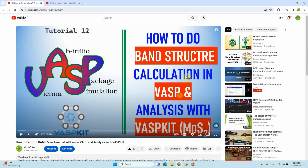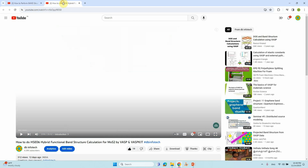Before using that software, you should watch tutorial 5 in VASP, which I have already made. In that video I explained how to do band structure calculation in VASP and analysis with VASPkit. If you watch that video, you'll know how to do the band structure calculation and get your vasprun.xml file, which is a very important file.